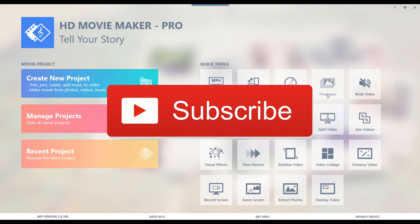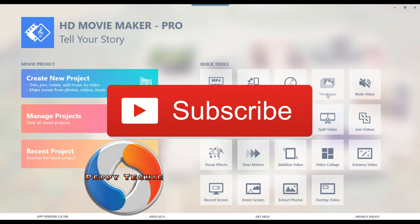Please make sure you subscribe to the Peppy Techie. I will be doing more videos on HD Movie Maker Pro. And if you enjoyed this video and have found value, please smash the like button and leave a comment down below. Thank you very much for watching the Peppy Techie YouTube channel.